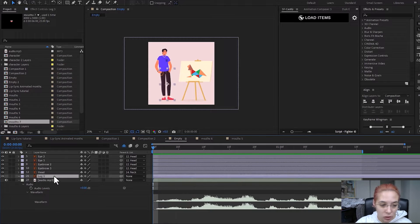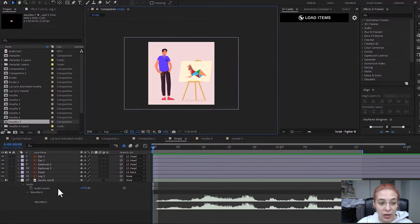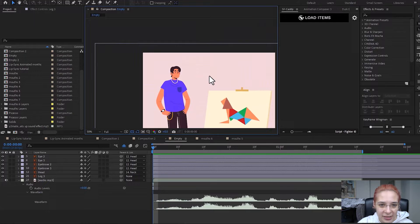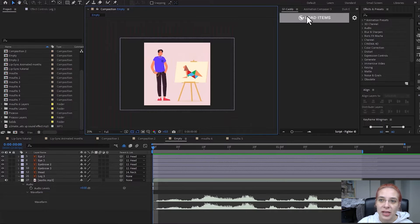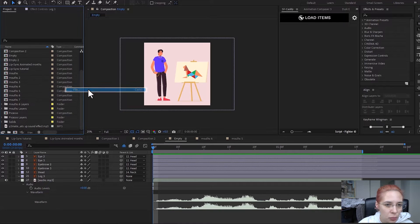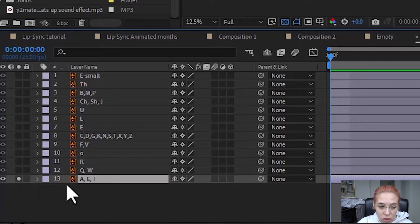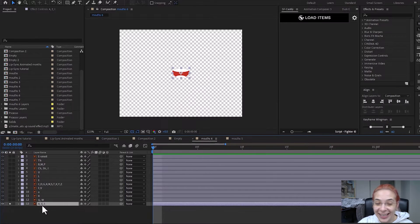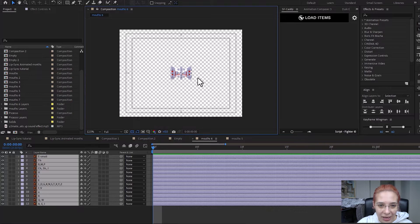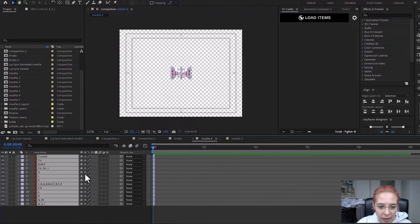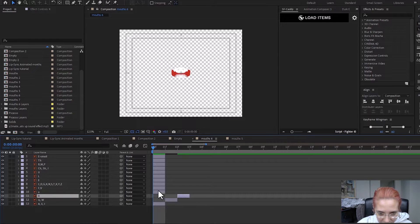I already have this character imported into After Effects and my file organized so I only have the layers I'll be animating. As you can see, my character doesn't have a mouth yet because I have to import the mouths now to show you how to create the lip sync. Here are all the mouths I'm going to use. There are a few important things to note: first, name your mouths based on the sound they make — for example, this one is 'AE'. Second, make sure all mouths are centered in your composition. Third, make sure each mouth is on a separate frame.